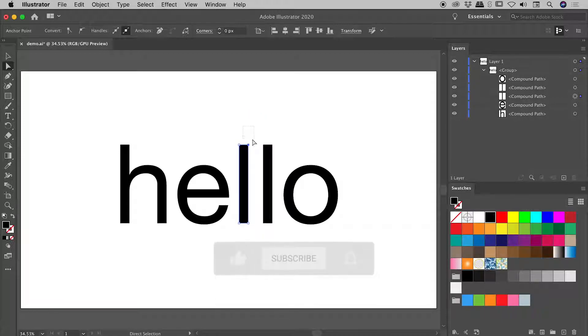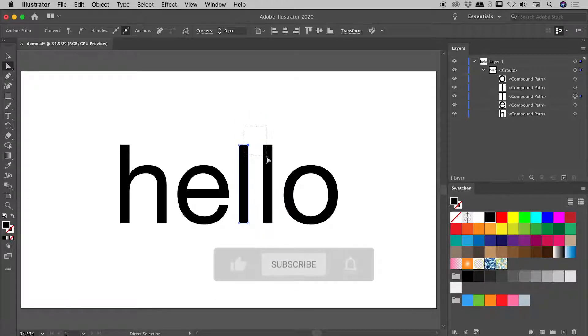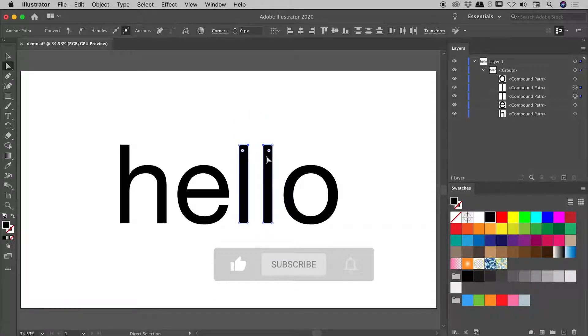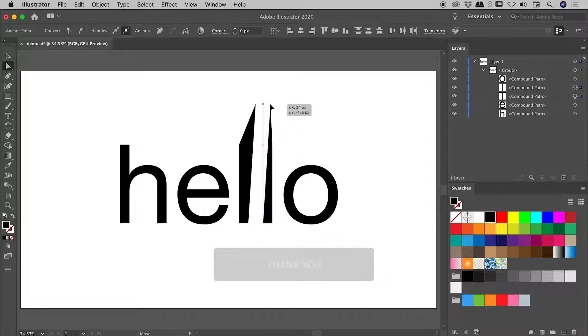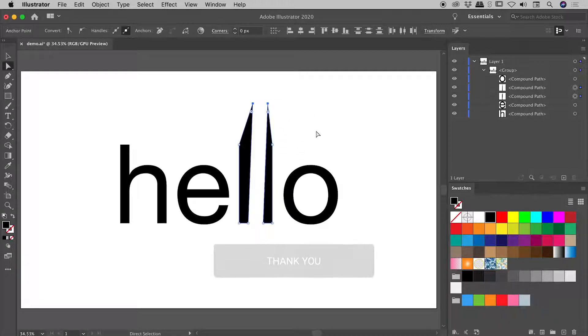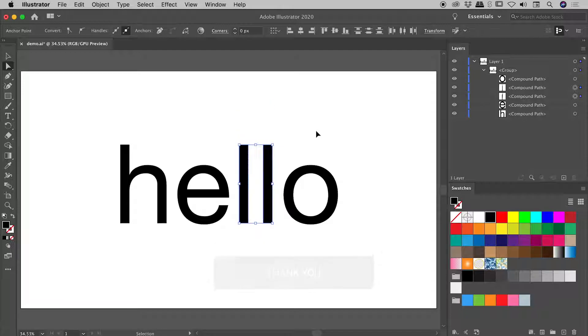If I click drag and release over an area, I can select multiple anchor points. I can easily move those around like so, again undoing that.